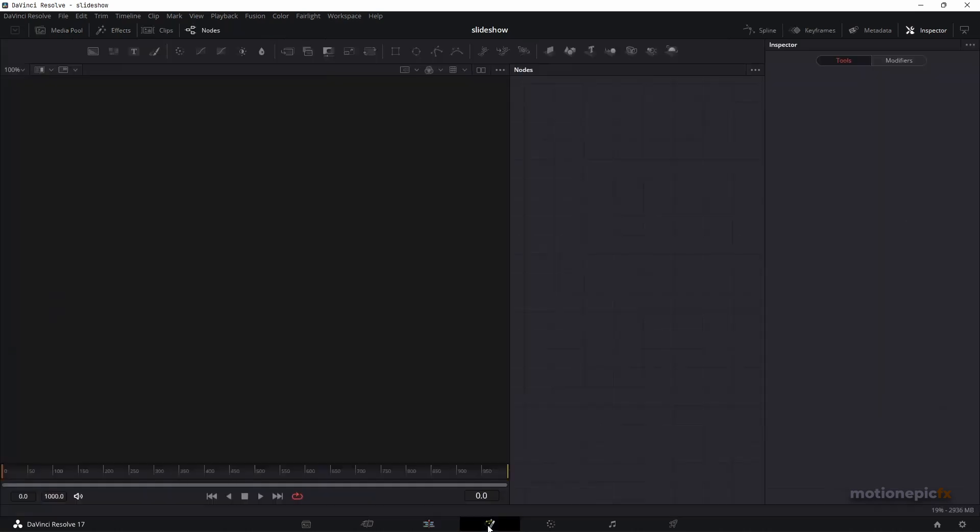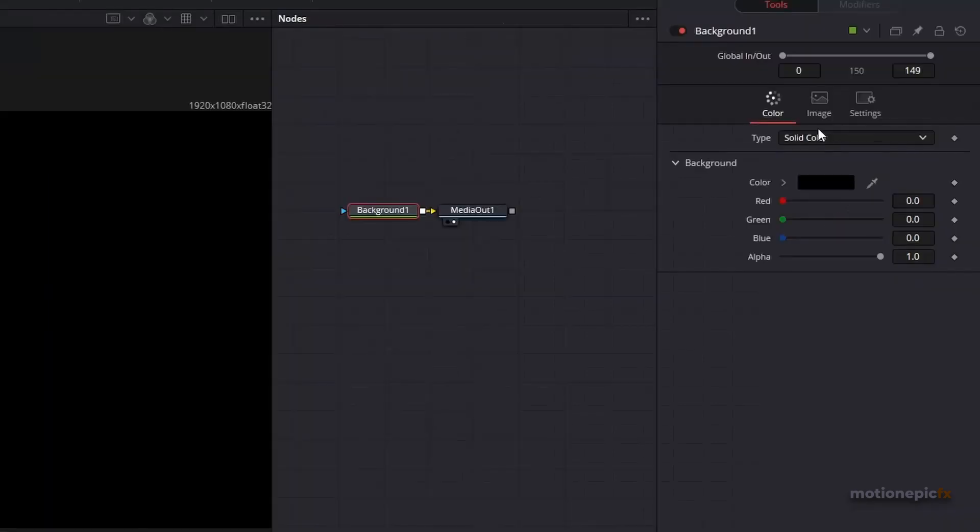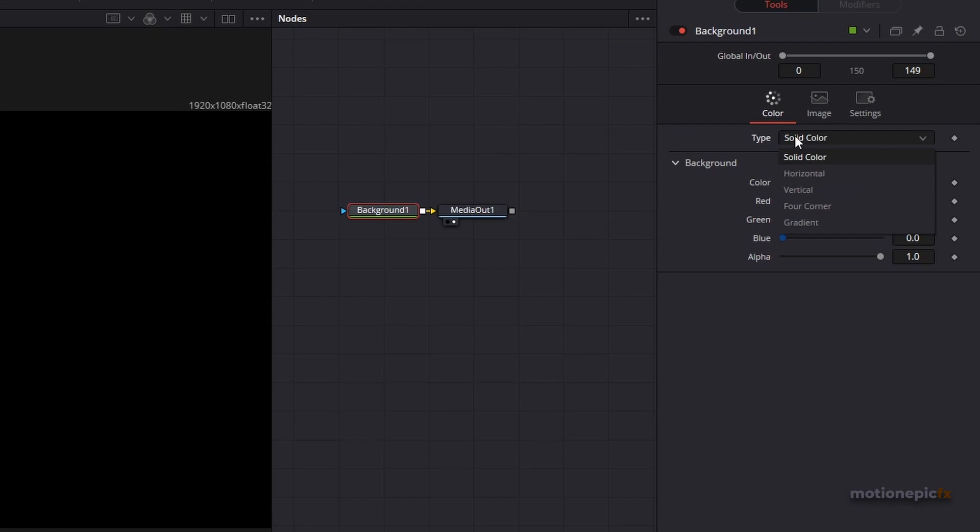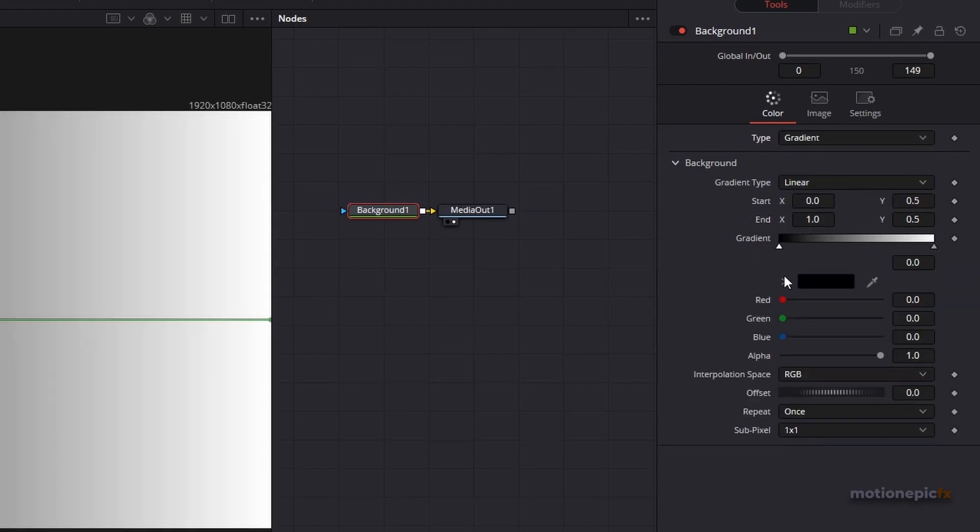I want to have similar controls as we have in the Background node inside the Fusion page. So if you drag that in you can see that we have different settings over here. We can change the type from solid color to all of these different categories and you can change the color and the position and everything else right over here.